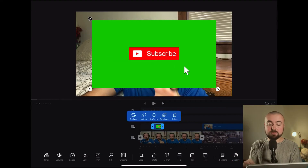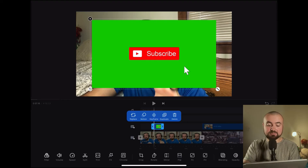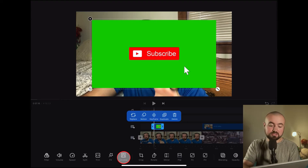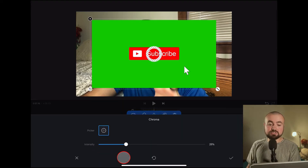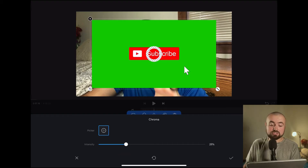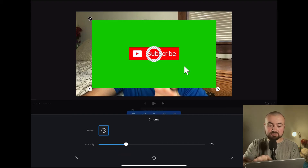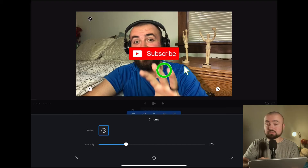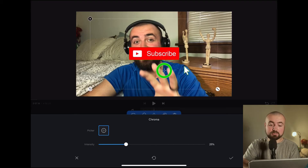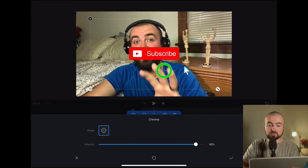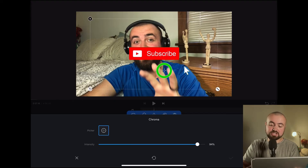On the bottom you'll see it says Chroma — that allows you to do the green screen effect. I'm going to take this little circle pointer, put it over the green screen which will make it disappear, then turn up the intensity so there's no green around that button, and click the check mark.